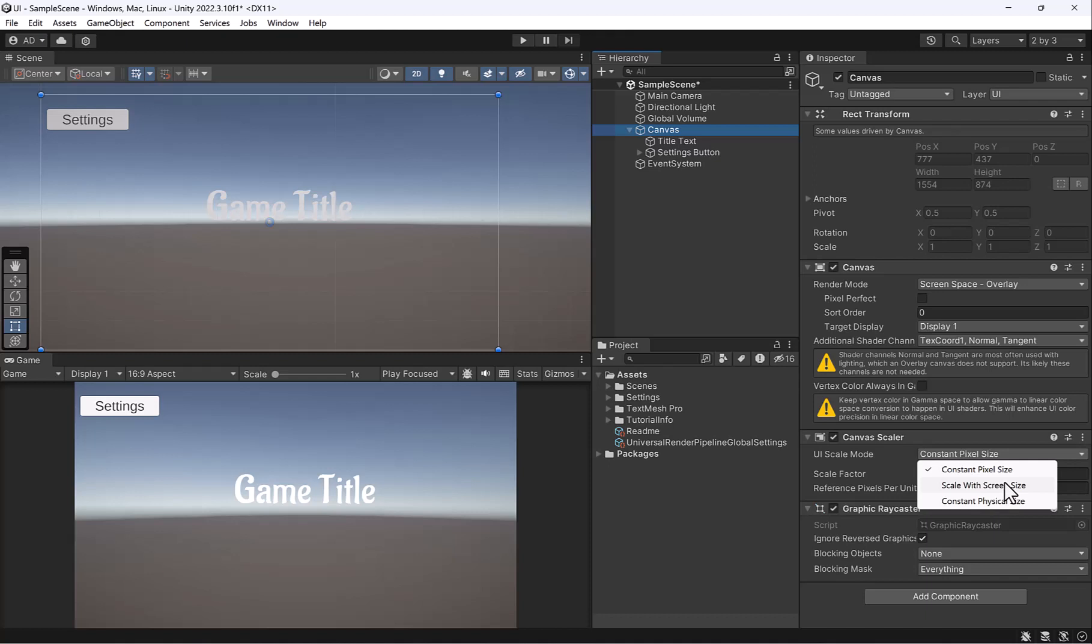If you want it to be a little more performant, you can select the second option, which is scale with screen size, or screen size rather. And what that does is if you have a mobile device or whatever, it'll automatically adjust the resolution depending on the strength of the resolution of the device that you're using.